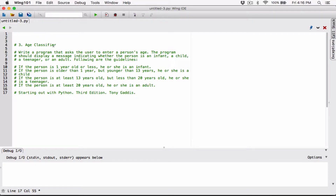We are going to ask the user to type in an age. And based on the data type, we are going to test for these conditions using if, elif, and else statements.